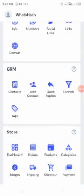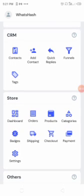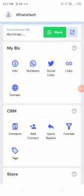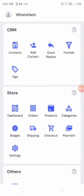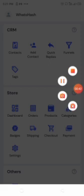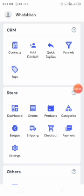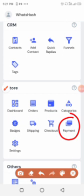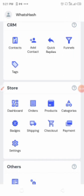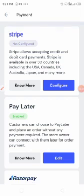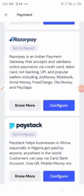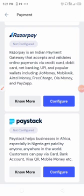Let's get started. What you need to do is log into your WhatsApp dashboard, then click on the payment button — there's a payment icon here. After clicking on payment, you'll see about four payment options: Stripe, Pay Later, Razorpay, and Paystack. We are using Paystack, and I'm showing you how you can integrate Paystack to your store.